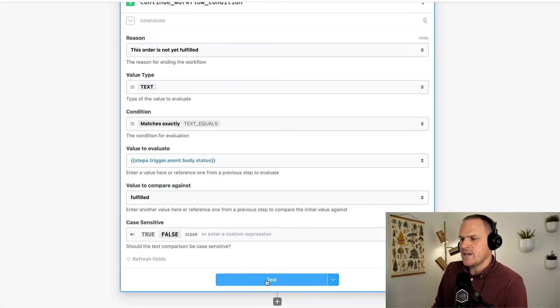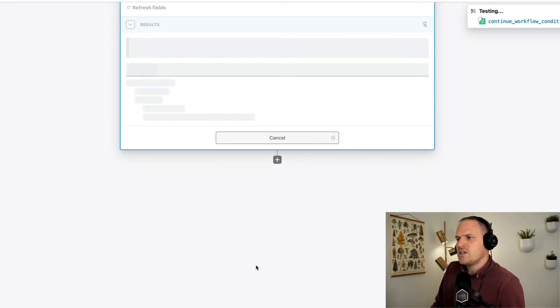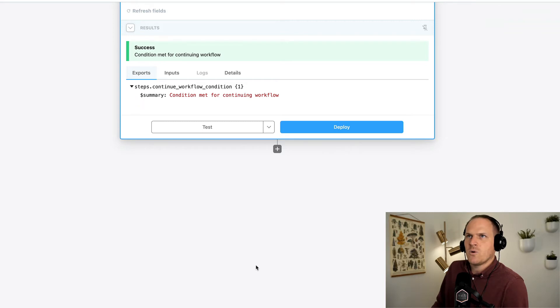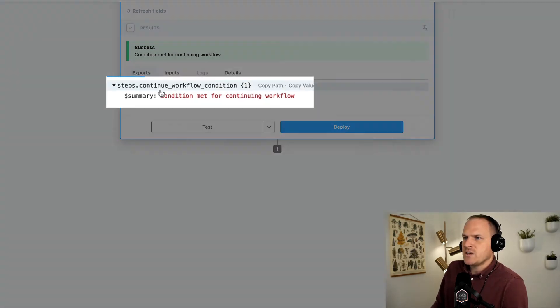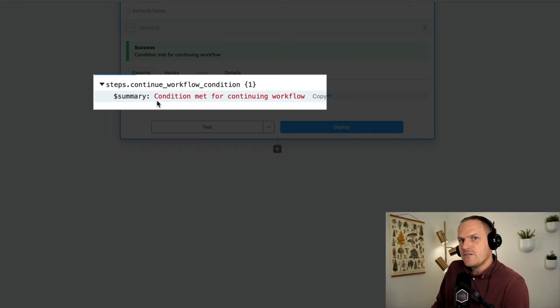So I'm going ahead and test this whole flow. And we should see a success on the condition because we know that the order status is fulfilled. We can see here that the condition is met for running the workflow. Now that you've seen this done with a pre-built action,